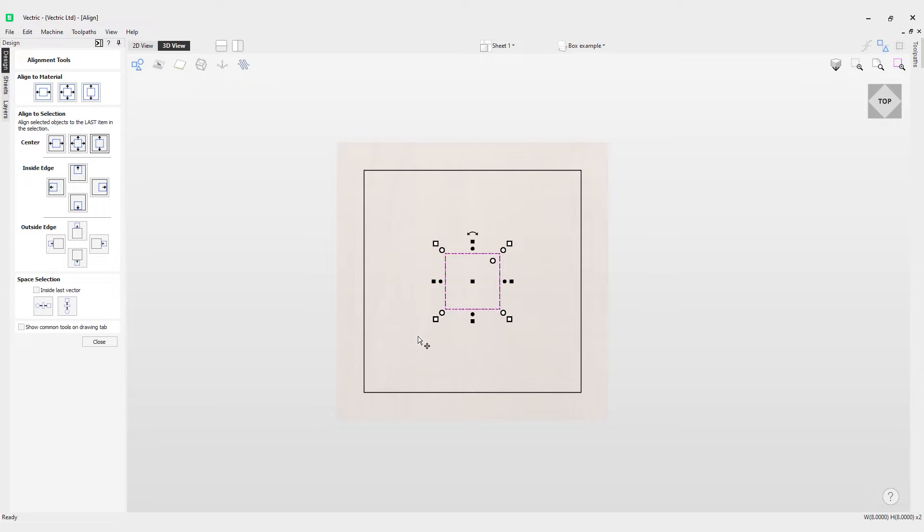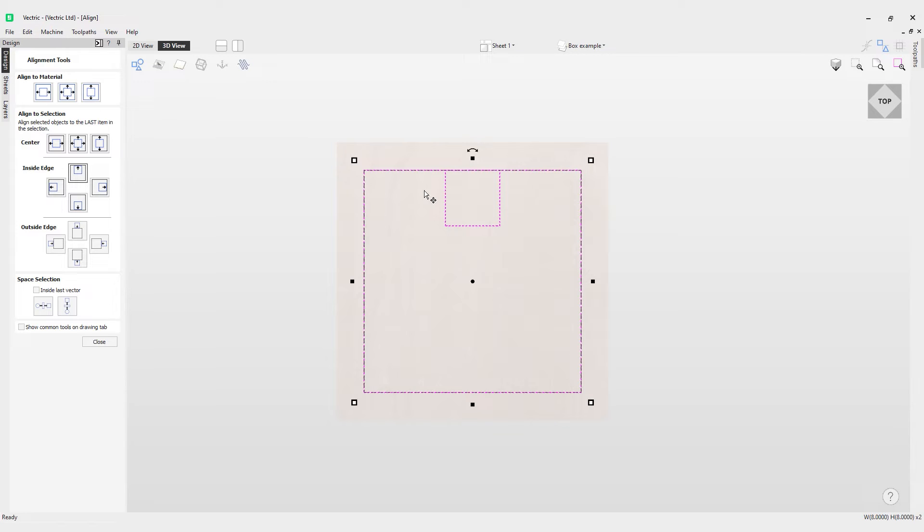I can also select this vector, select this one, and align this to the inside edge. With this top option here, it aligns the top of the inside edge with the bottom.